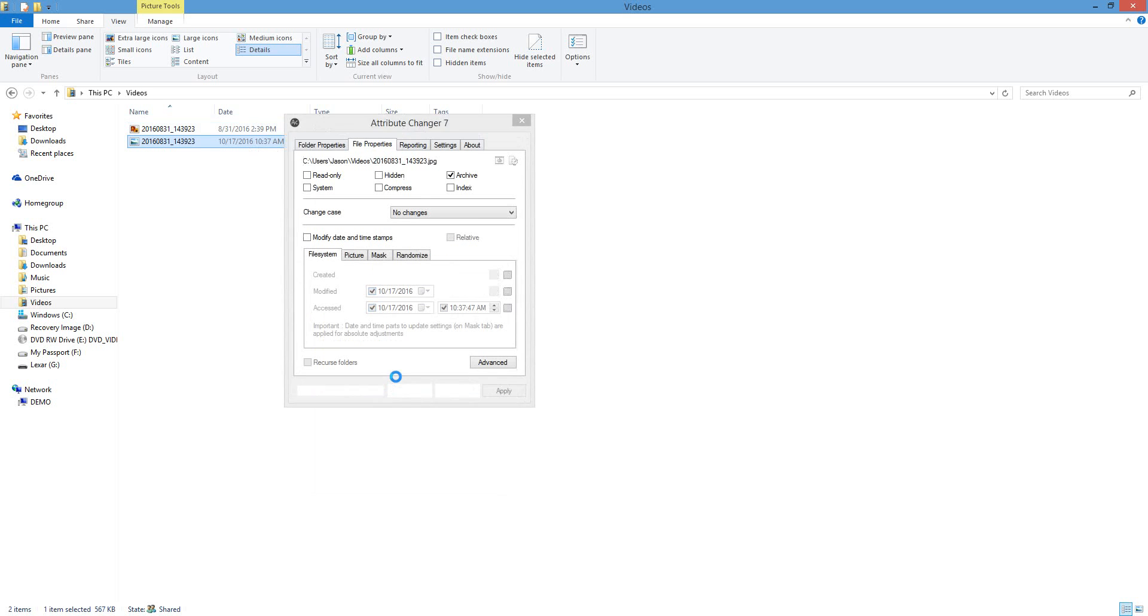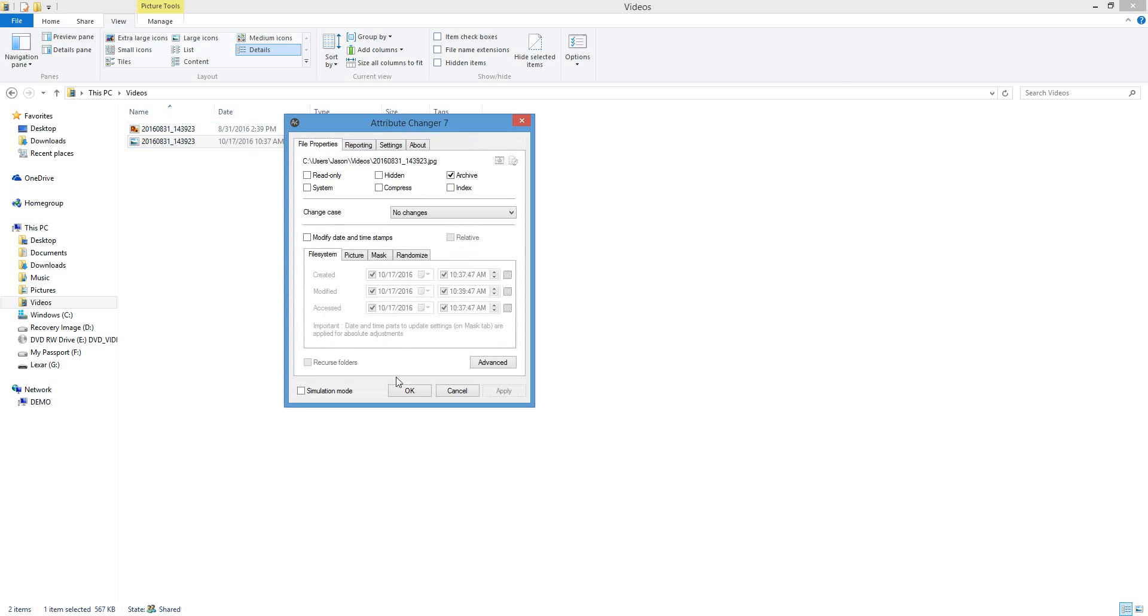You want to hit Change Attributes. This will bring up a dialog box. You can do a couple different things here. We're going to focus on the modify date and time stamp, so hit that check right here to access it.